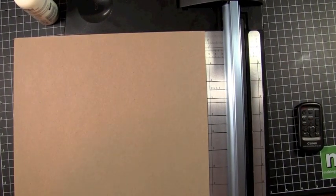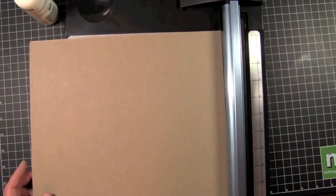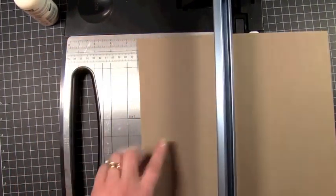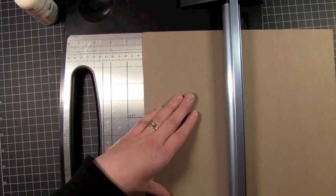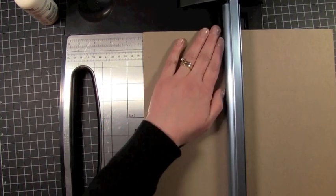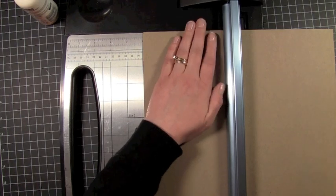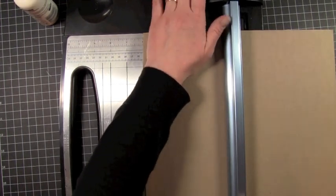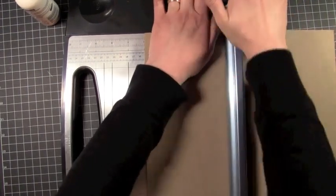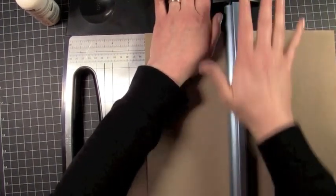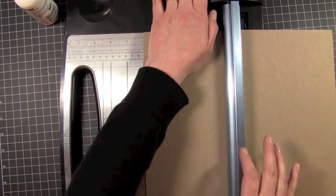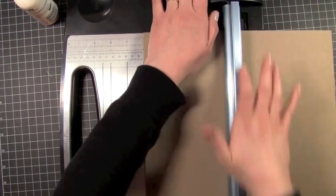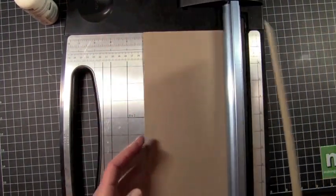This is 12x12 medium weight chipboard. I'm going to make my album, I think I'm going to go with a 4x6 album. So I'm going to cut my chipboard at 12 inches, and I'm using my Fiskars trimmer here. When you're using chipboard, you have to go over it a couple of times.